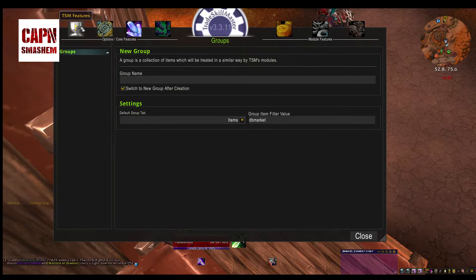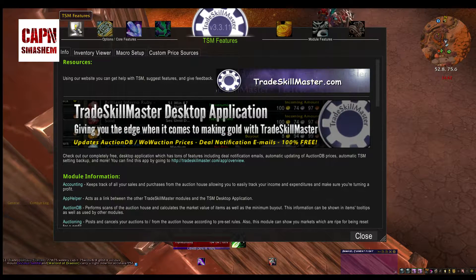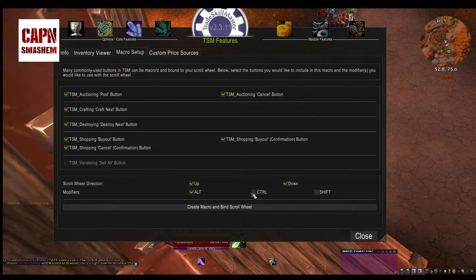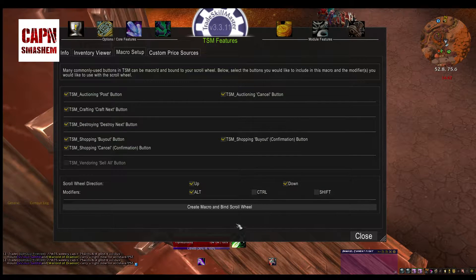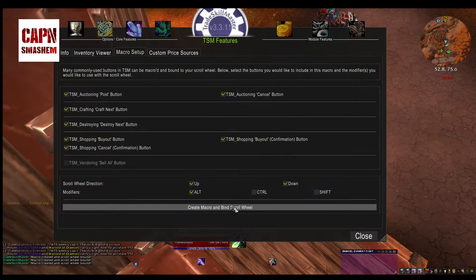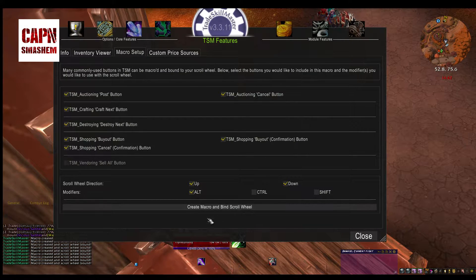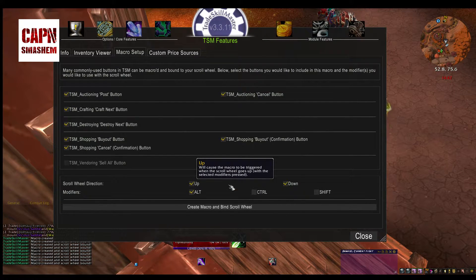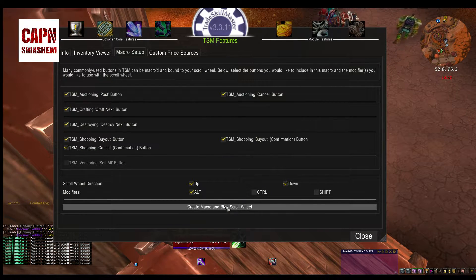The first thing you're going to want to learn is to go to the first tab and set up the macro for selling. I choose Alt, but you can pick any of the alternate keys — Control or Shift as well — up and down on the mouse wheel. Just click this a handful of times to make sure it binds, because it doesn't always bind properly. Now you'll be able to, when you go to auction and once you've set up groups and operations for auctioning, quickly post all of your auctions using this macro.